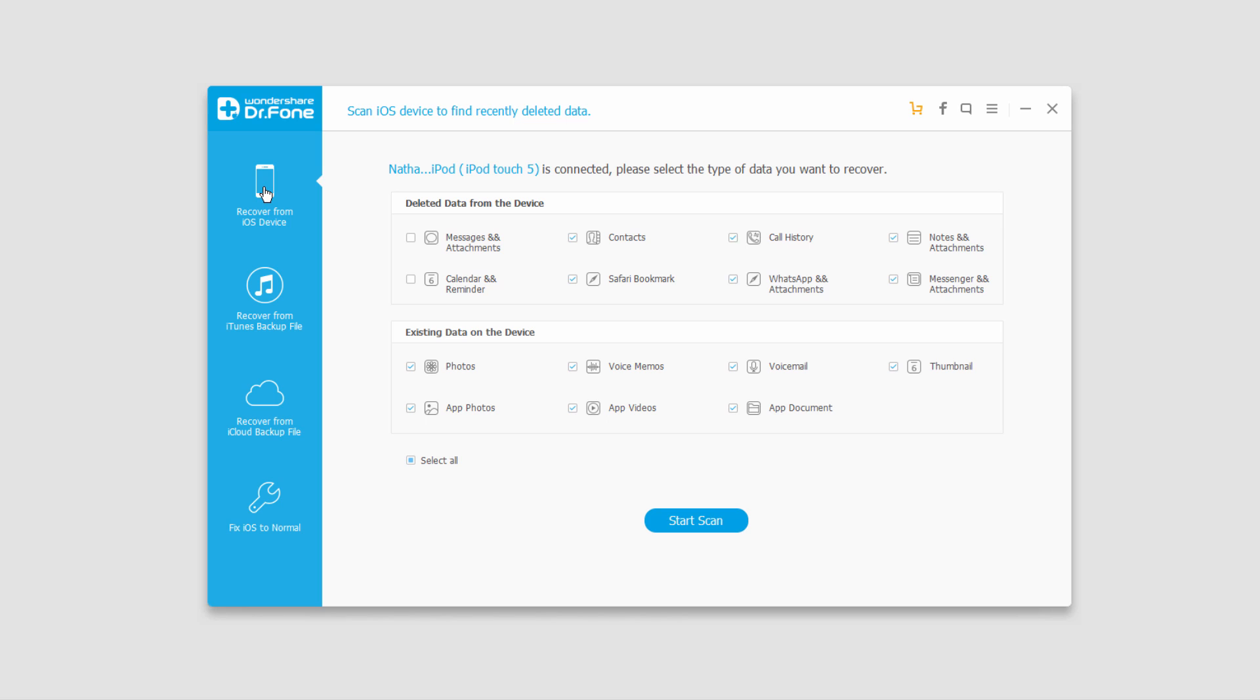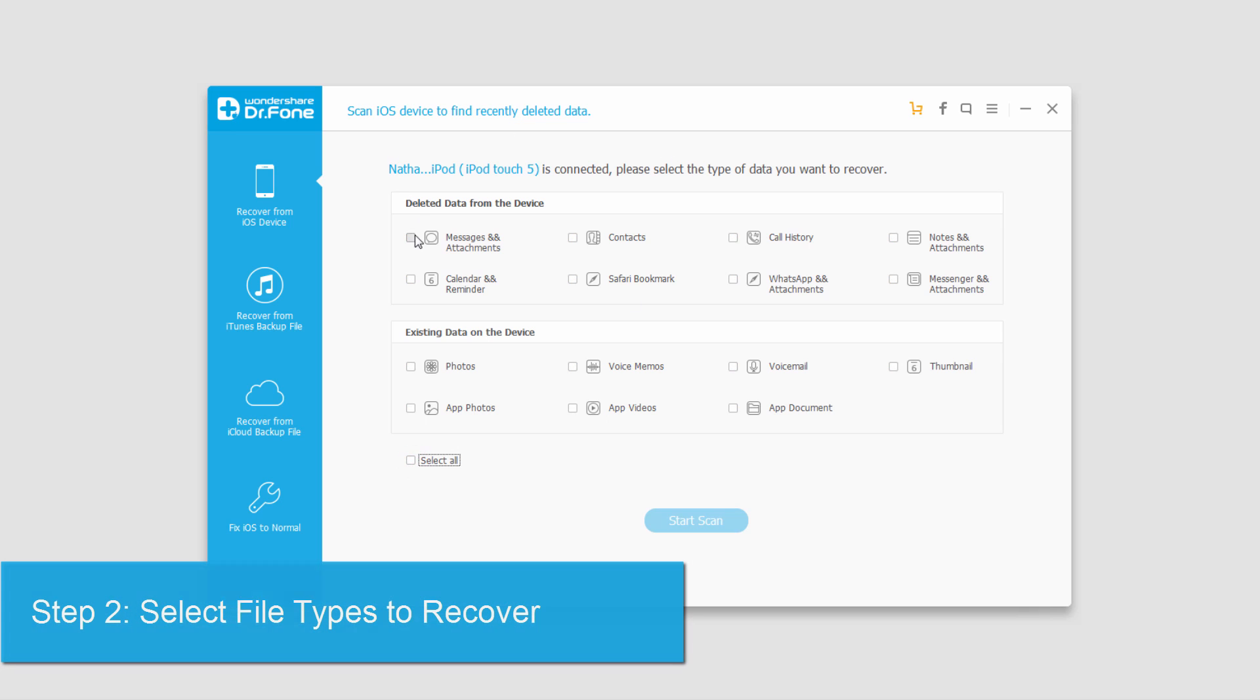Since we're going to be recovering deleted files, we'll go ahead and unselect everything and decide which things in this tab here, the deleted data from the device, we want to recover.